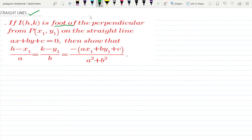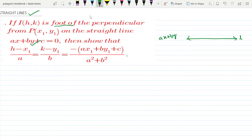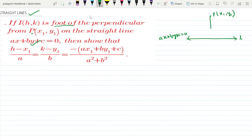First, we are going to put up a straight line. We have the line ax + by + c = 0, and a point P which is (x1, y1). We are going to find the perpendicular from point P to this line.